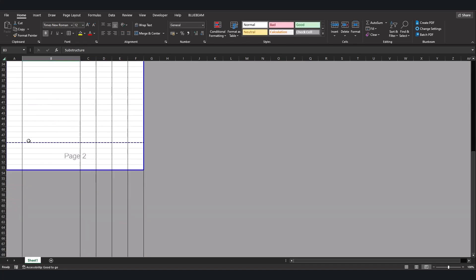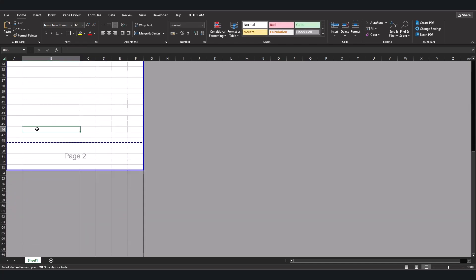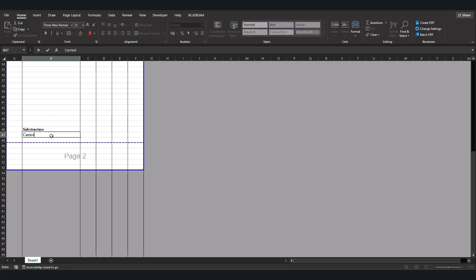We come here. The end of the page. Substructure. Carried to summary.